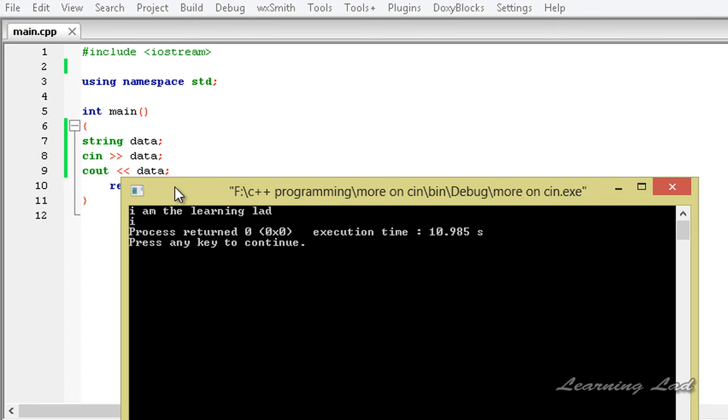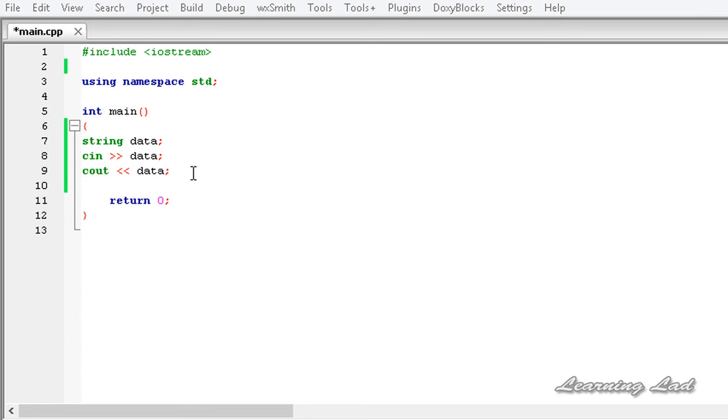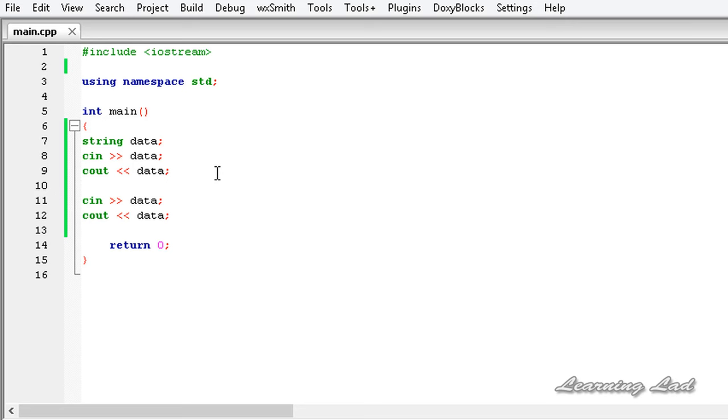Now, before explaining how to read an entire line, I just want to copy these two statements—the cin and the cout—and paste them again. And I just want to build and run this program.